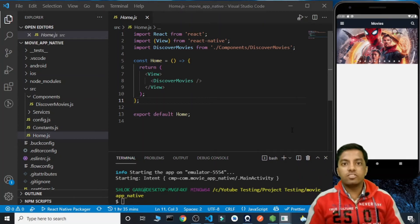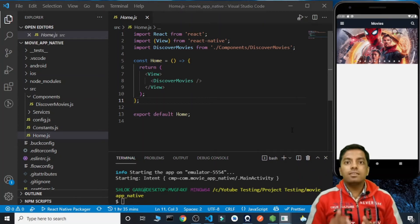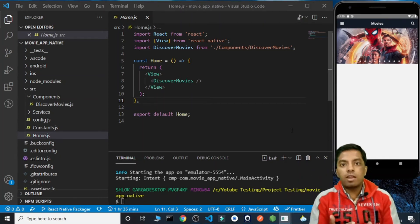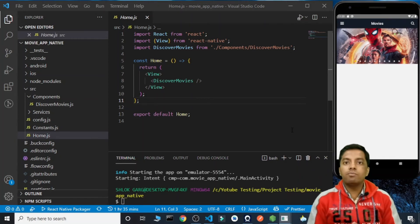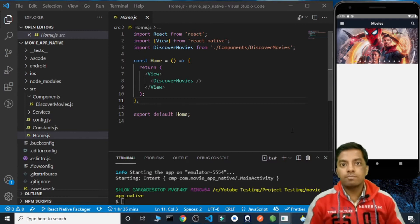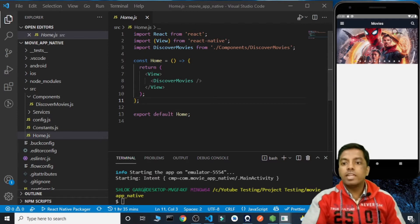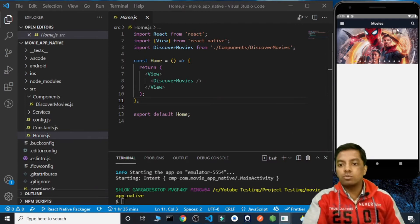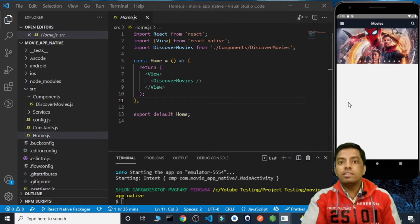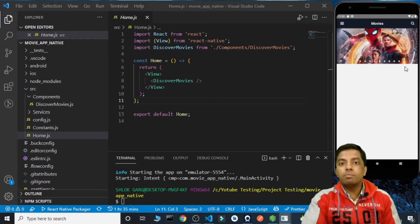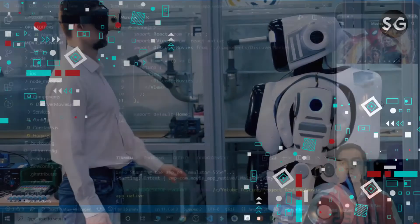Hello everyone. This is your friend HG and this is the third part of our movie app using React Native. So till now we have created the header and the carousel for our movie app. Now in this part we are going to create the trending people and the trending movies.